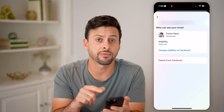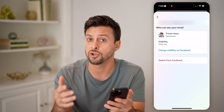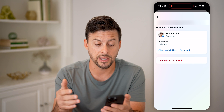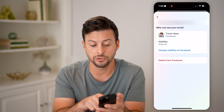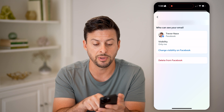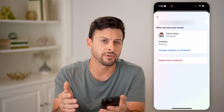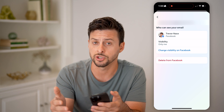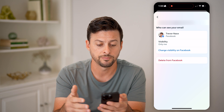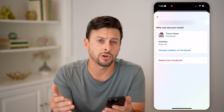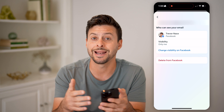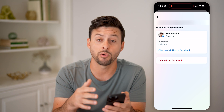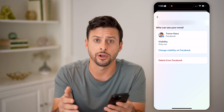I can always choose 'Delete from Facebook' if I don't want this email on my account. I can also just change the visibility to be visible to only me or to just my friends. And of course, I can always update and add a new email address if I wanted a new one on there.